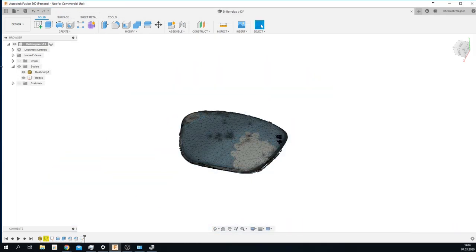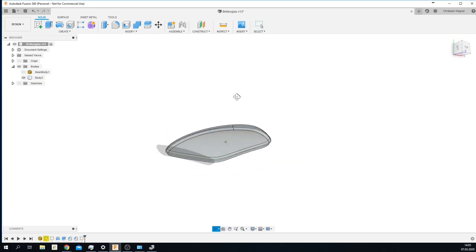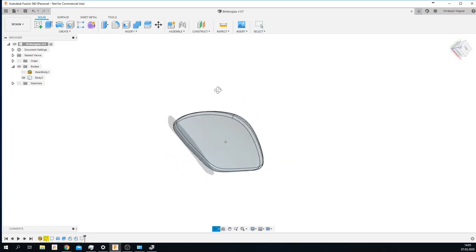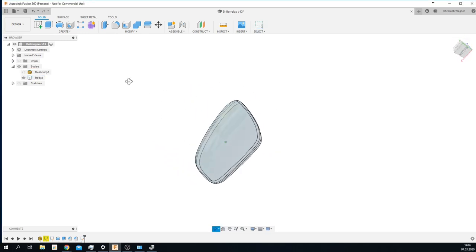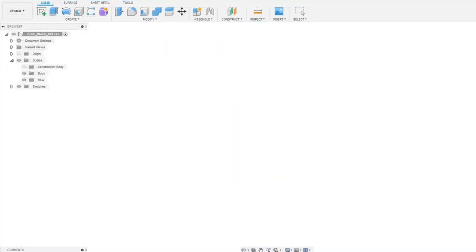I was fortunate enough to get my hands on a 3D scanner which I used to get my lenses scanned. So I had a pretty good starting point for the design.